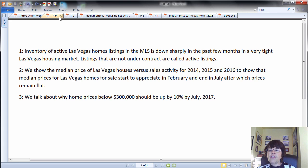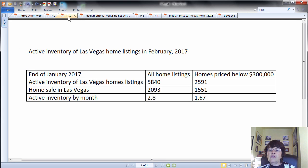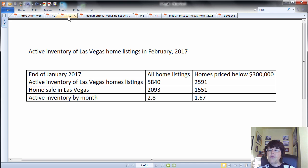Let's briefly discuss Las Vegas housing market statistics for January 2017. January 2017 numbers are in, and the median sales price of Las Vegas homes came in at about $240,000, which is the highest since the real estate recovery.